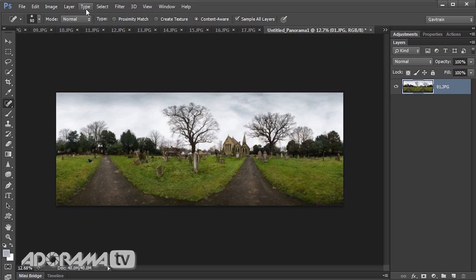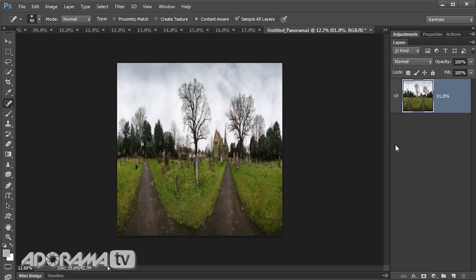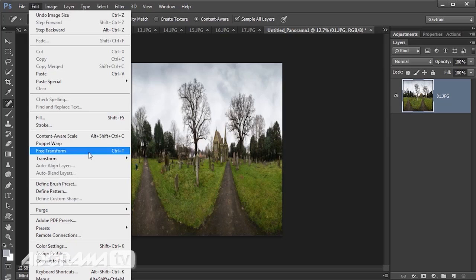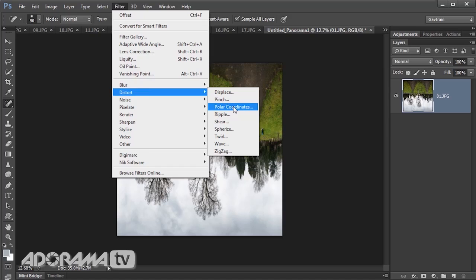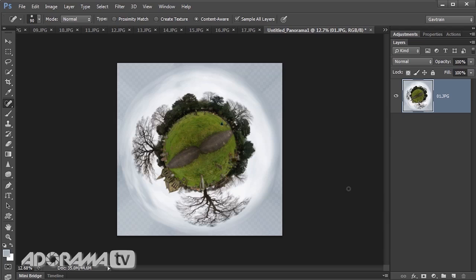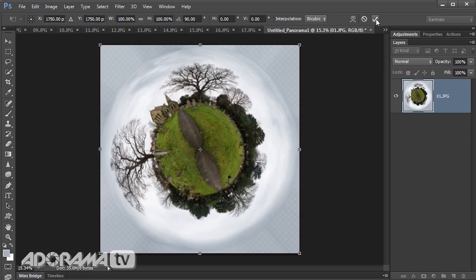Now we make our little planet. Go to Image > Image Size, make sure Constrain Proportions is unticked, and set the width to 3,500 pixels and the height to 3,500 pixels — making a square image. It looks a bit weird but don't worry. Go to Edit > Transform and rotate 180 degrees so it's upside down. Then to make the little planet go to Filter > Distort > Polar Coordinates and choose Rectangular to Polar. Hit OK and there is the little planet. Use Free Transform to rotate it around to whatever orientation you like.